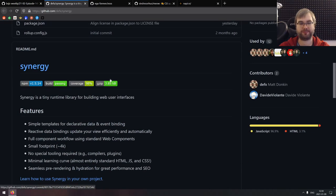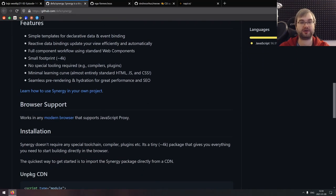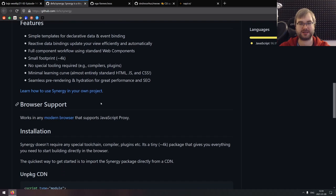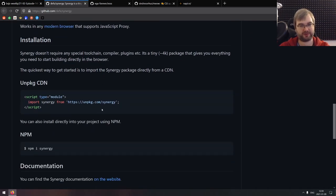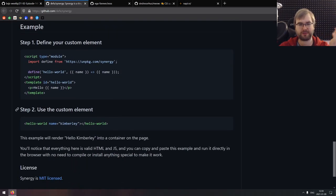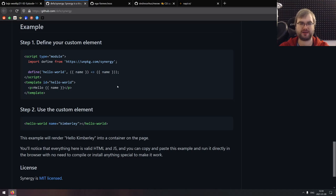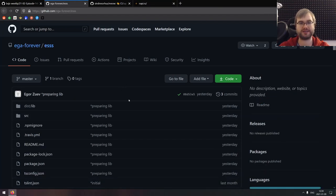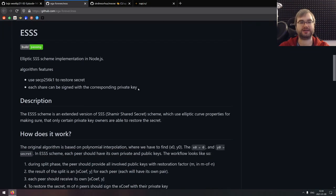Next is Synergy, a tiny runtime library for building web user interfaces — yet another UI library, but with a small footprint, support for web components, and no special tooling required. The typical things you'd expect from a modern UI library. Some things feel a bit weird to me but it's essentially nitpicking. If you're looking for a different UI library, check it out.